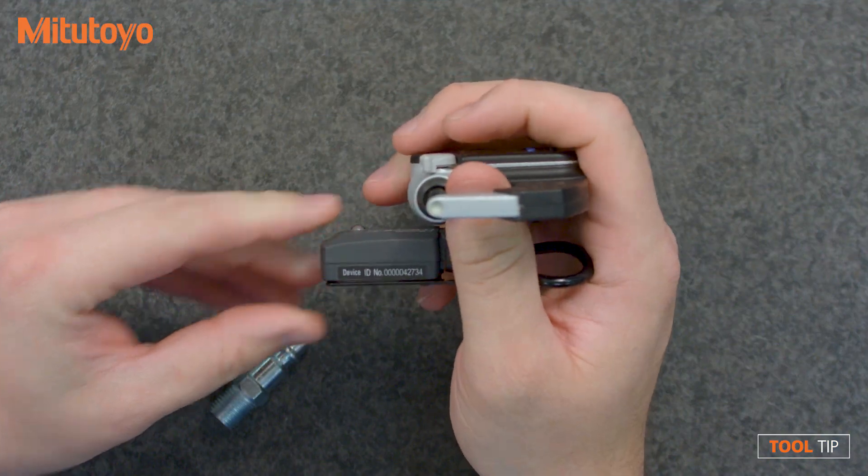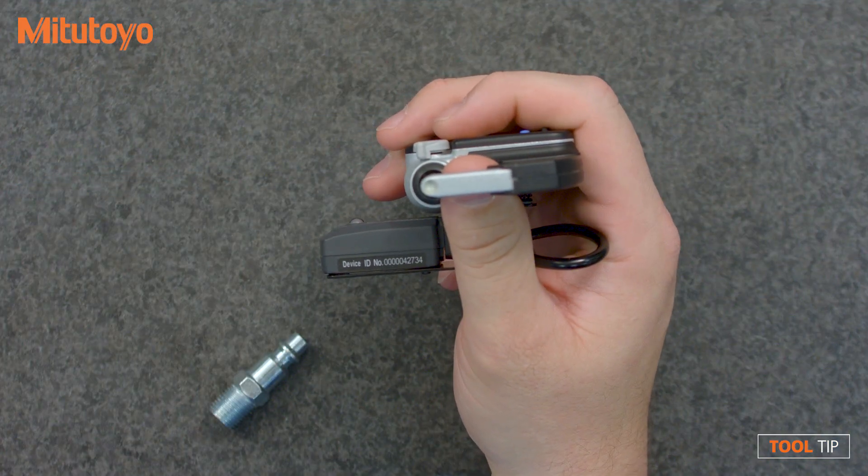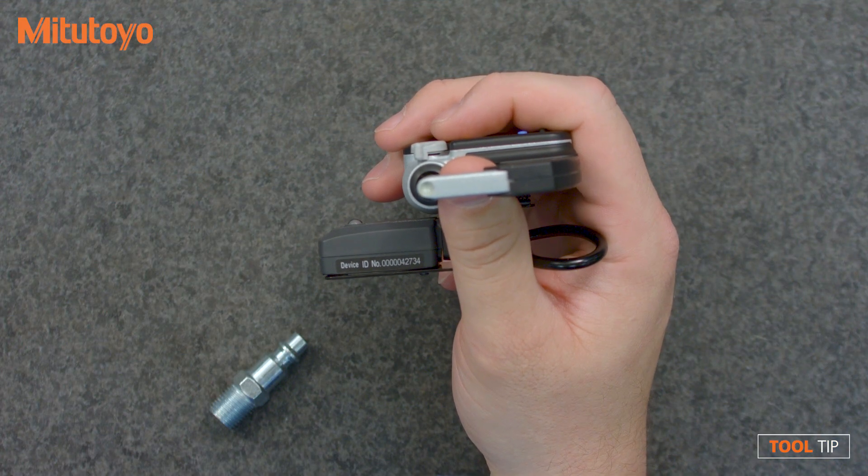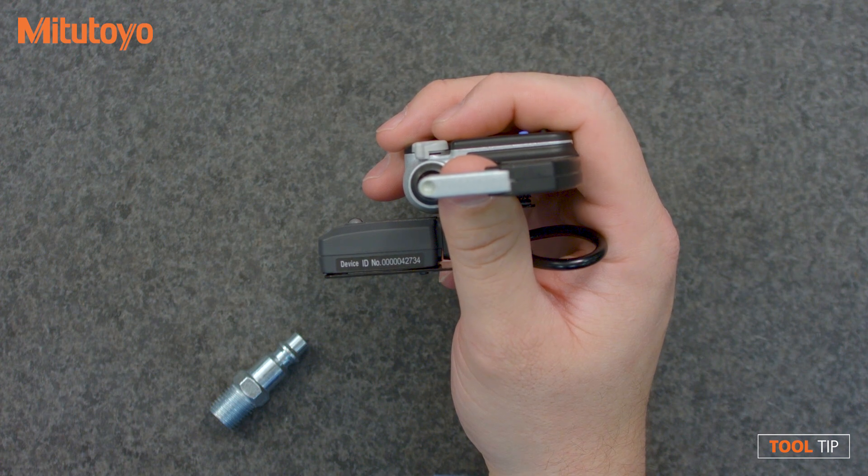I'm using the micrometer. The transmitter hooked up to the micrometer has an identification number that ends in 42734.